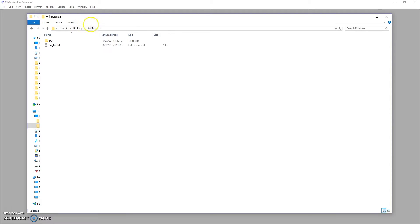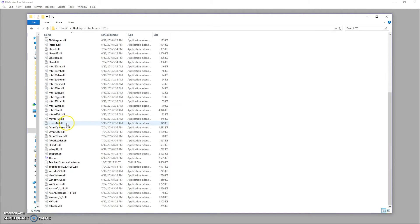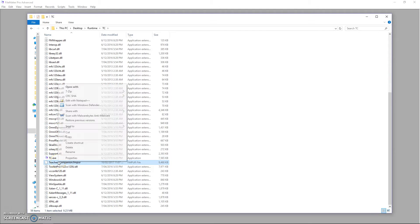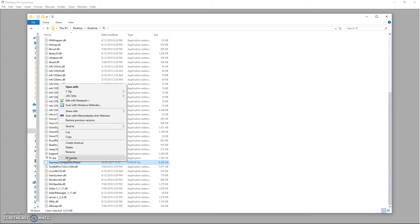Which also has the added benefit of generally not creating any user permissions errors. And I'll show you what I mean by that now. So here's my runtime folder that I've put on the desktop. And here's my runtime.